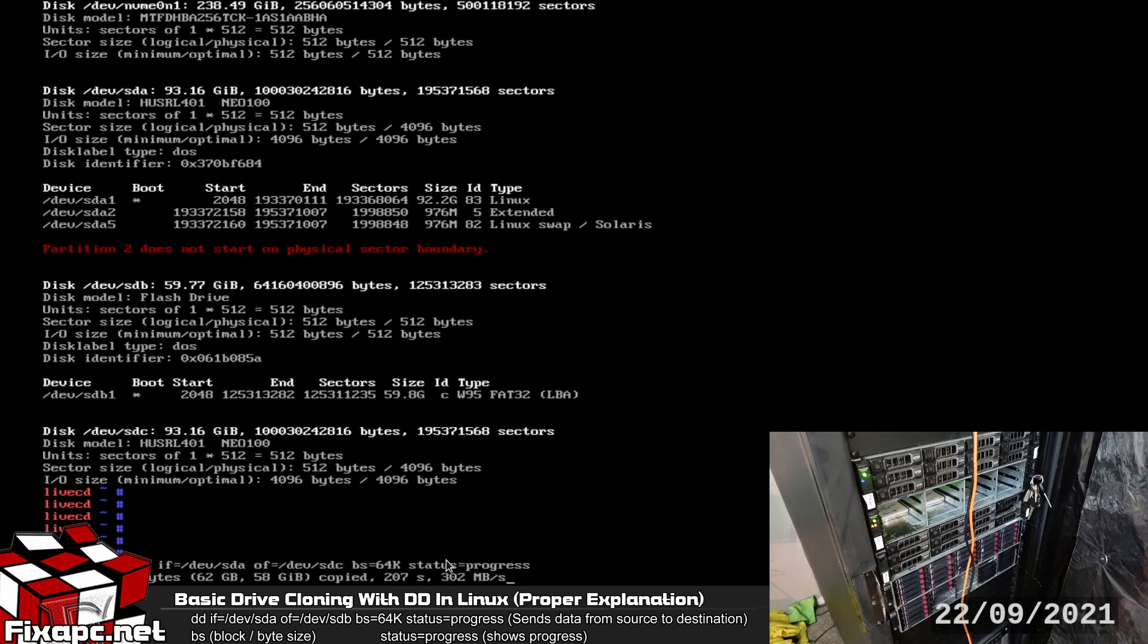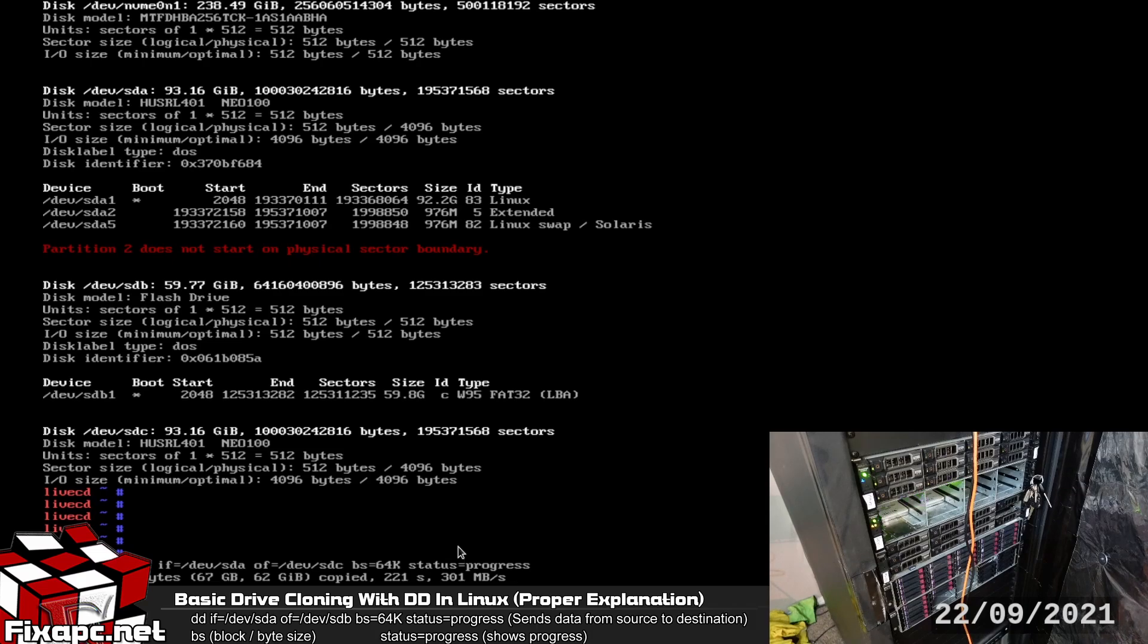So whenever the command finishes you're going to want to check the activity lights and make sure they're no longer blinking to confirm the process is actually complete and the reason I say that is because a lot of times the device has to catch up the kernel but the drive is still writing to the other drive and you have to wait for it to catch up.